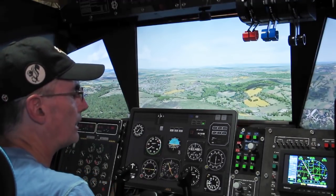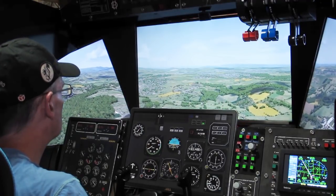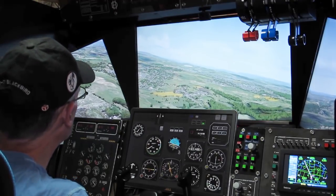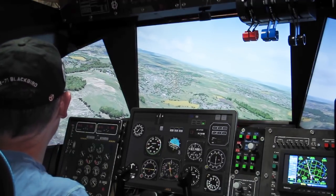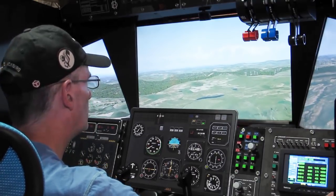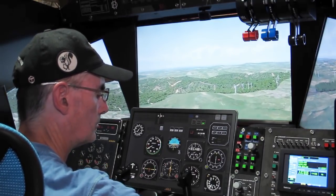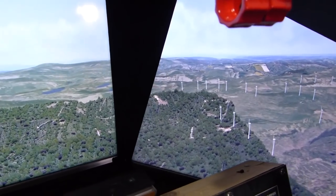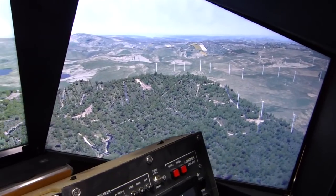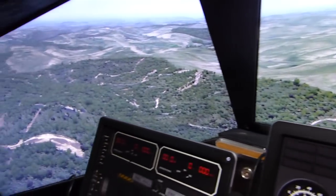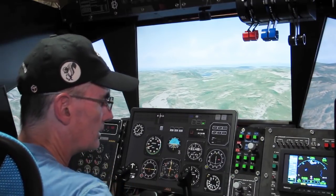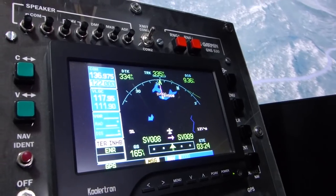We're just making that turn now over the Brecon VOR, and we're going to head up through Mid Wales on route. We've got some windmills down there. The next waypoint we're heading for is this board-shaped lake here which is just coming into view up ahead, and we're going to descend.